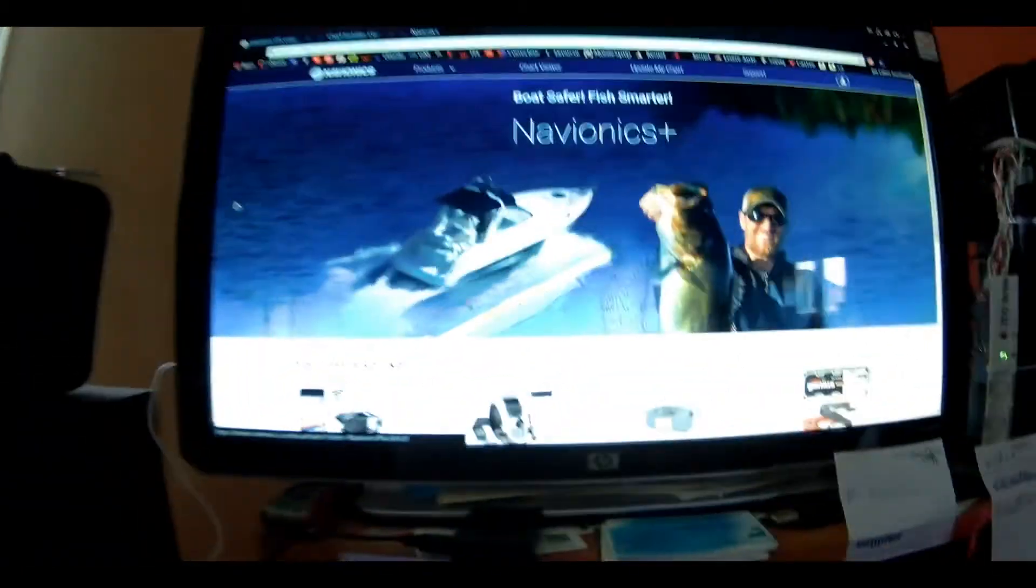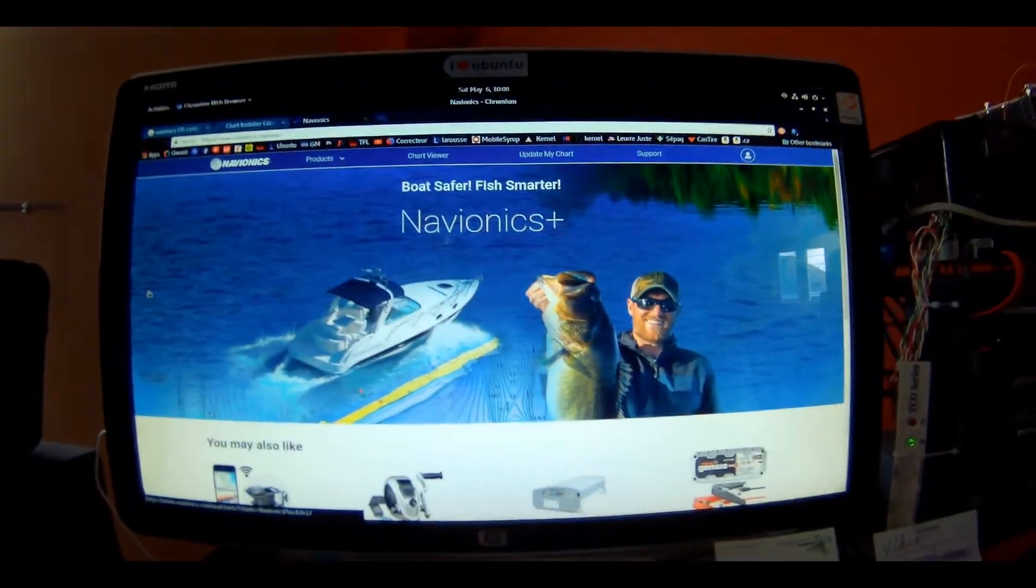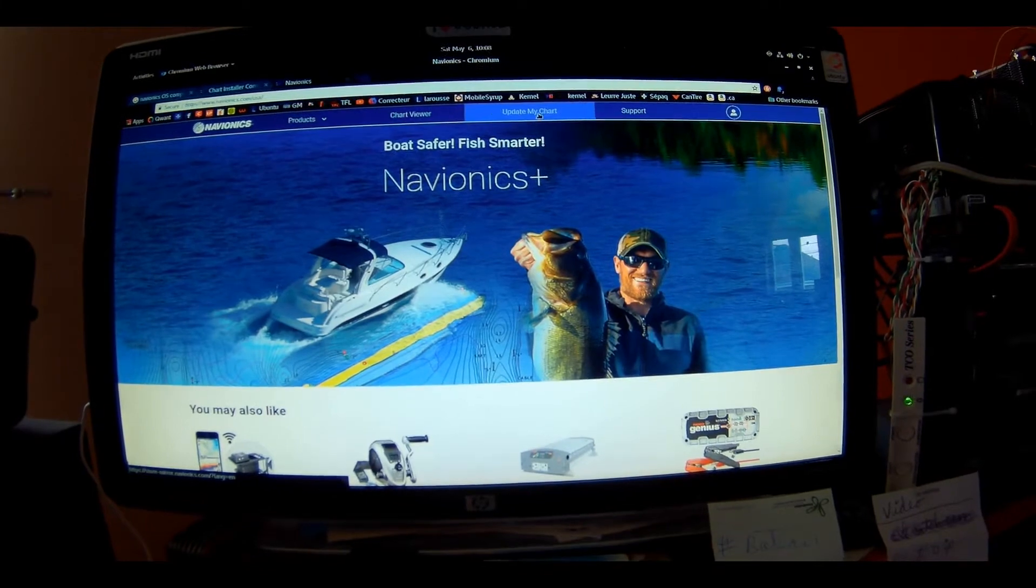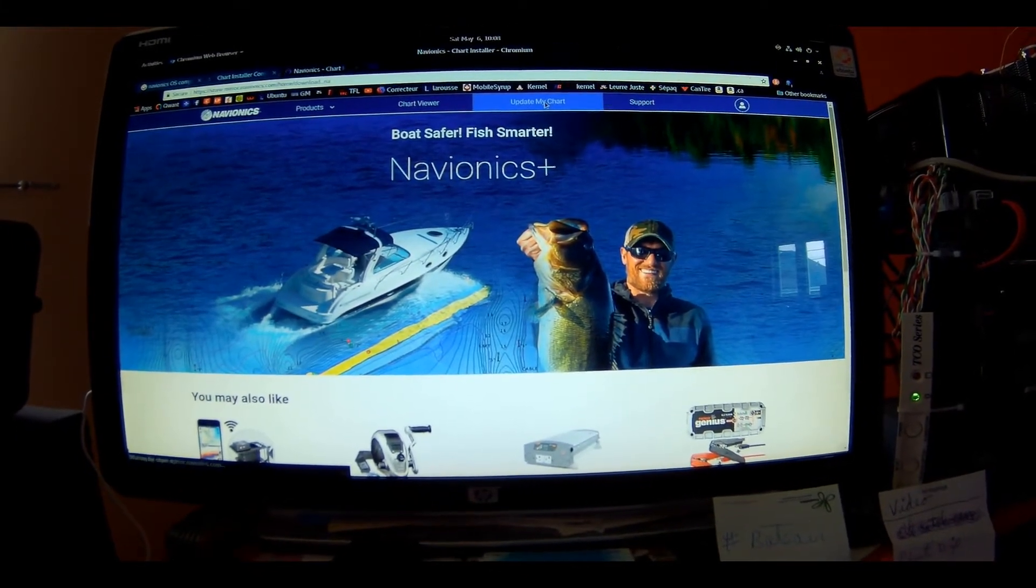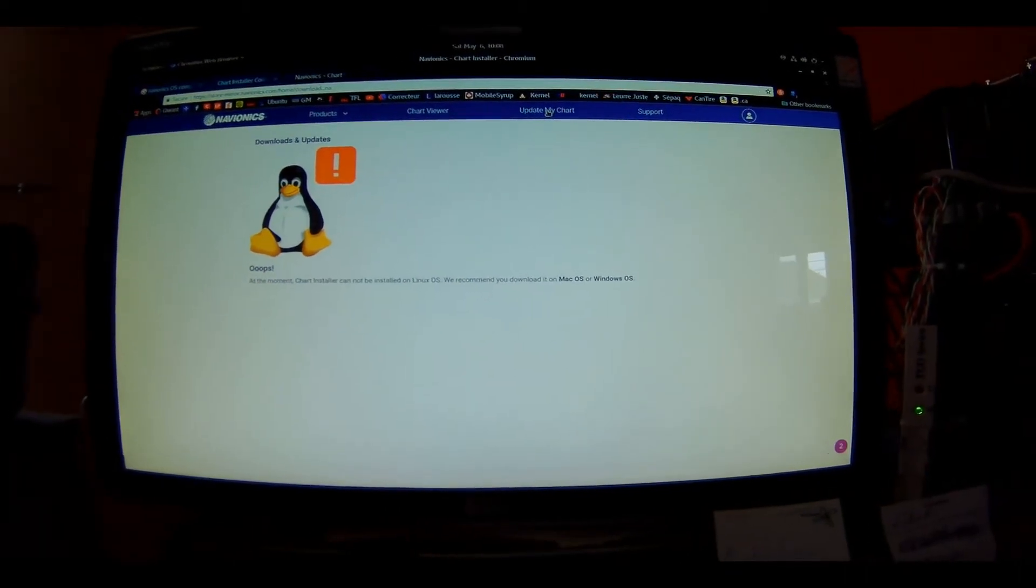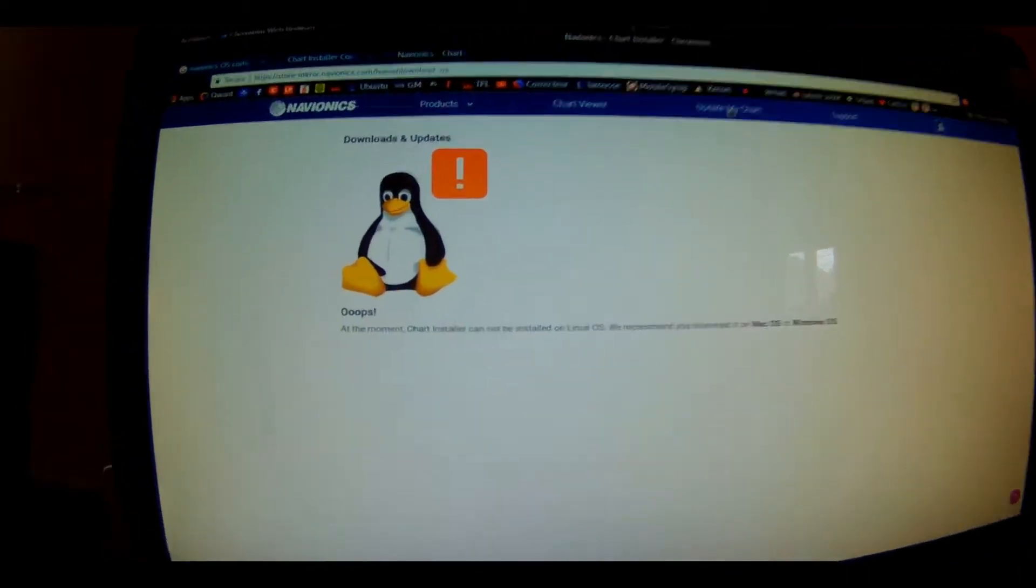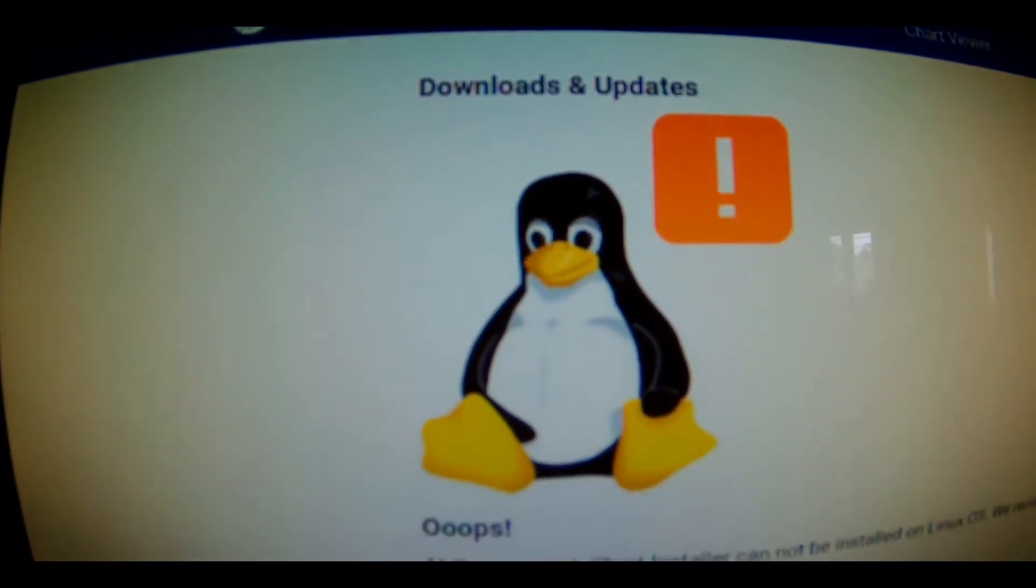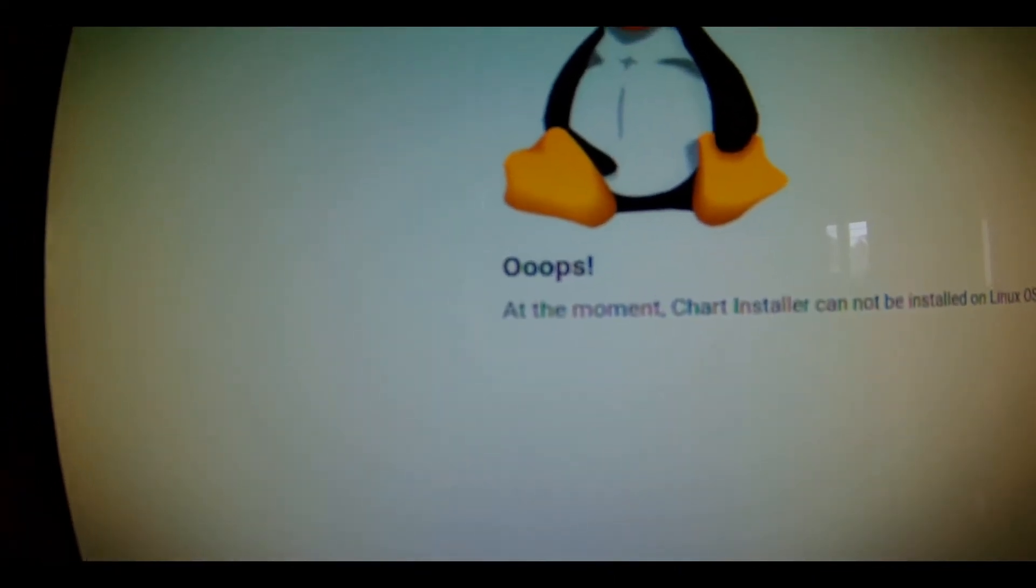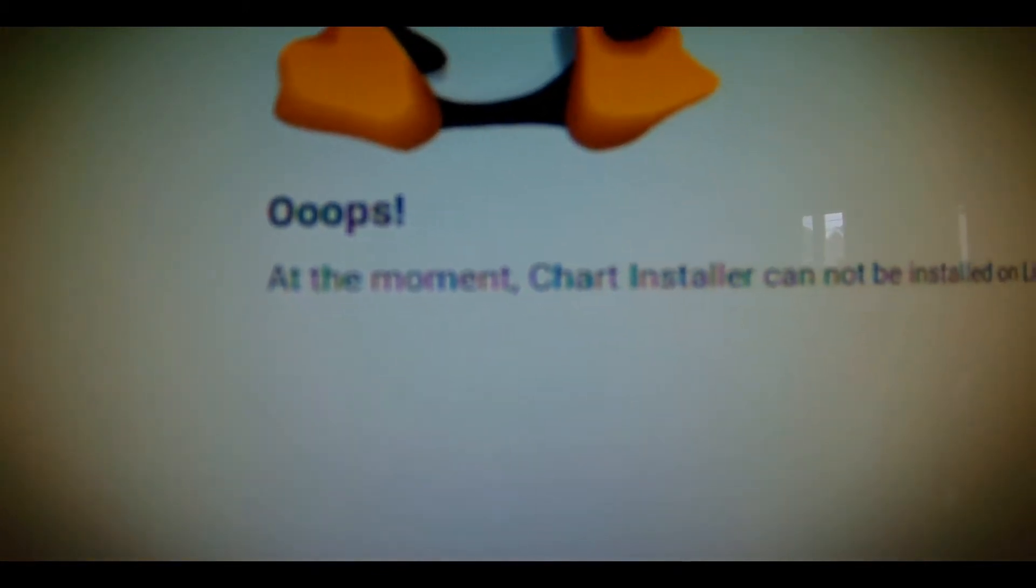I'm going to go to update my chart. Download and updates. Look at this.